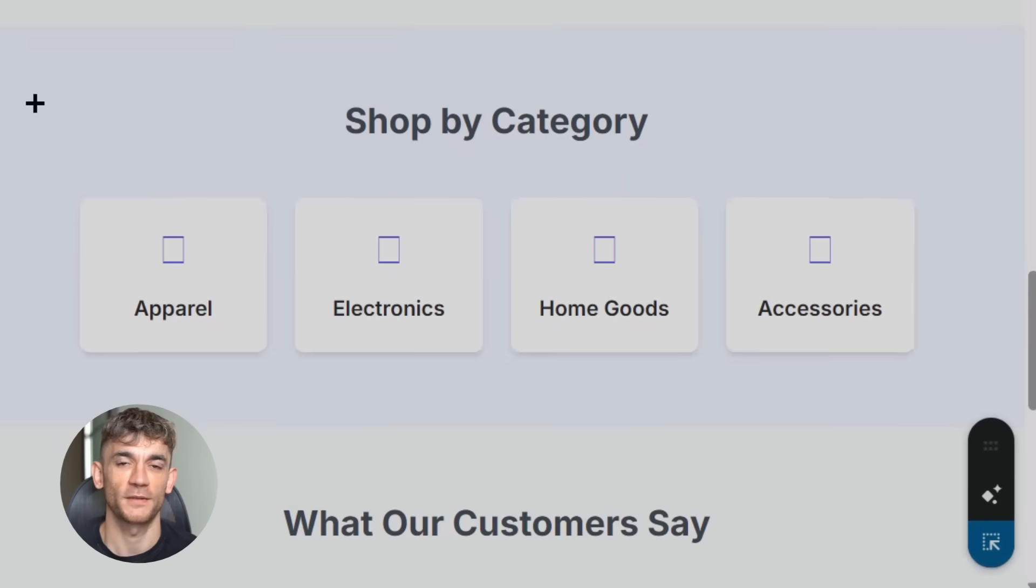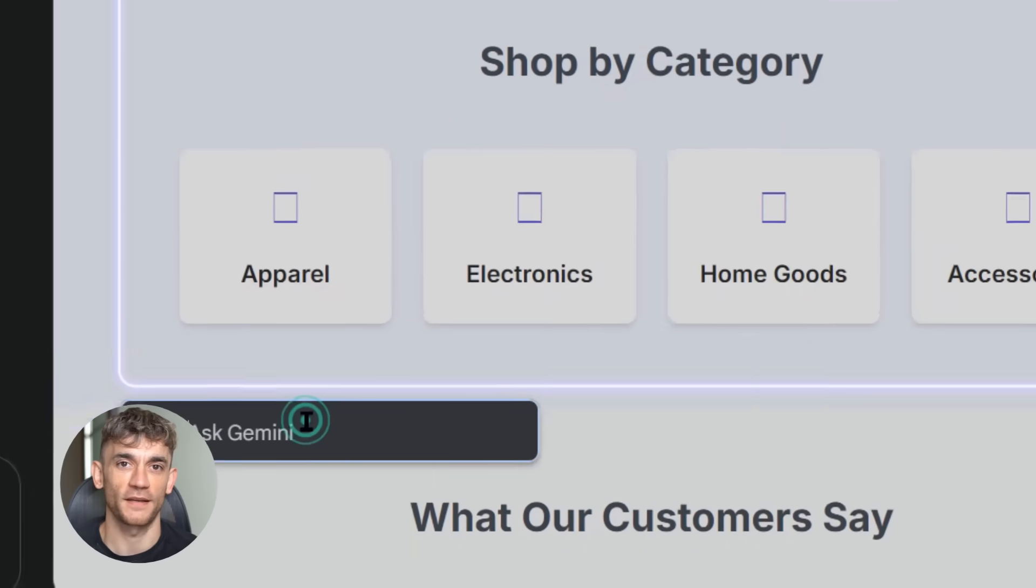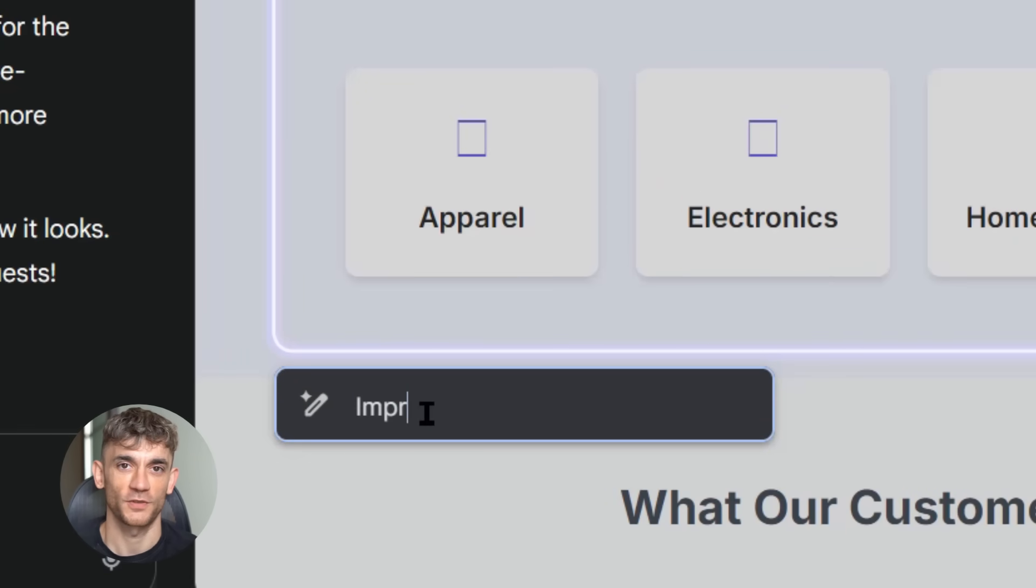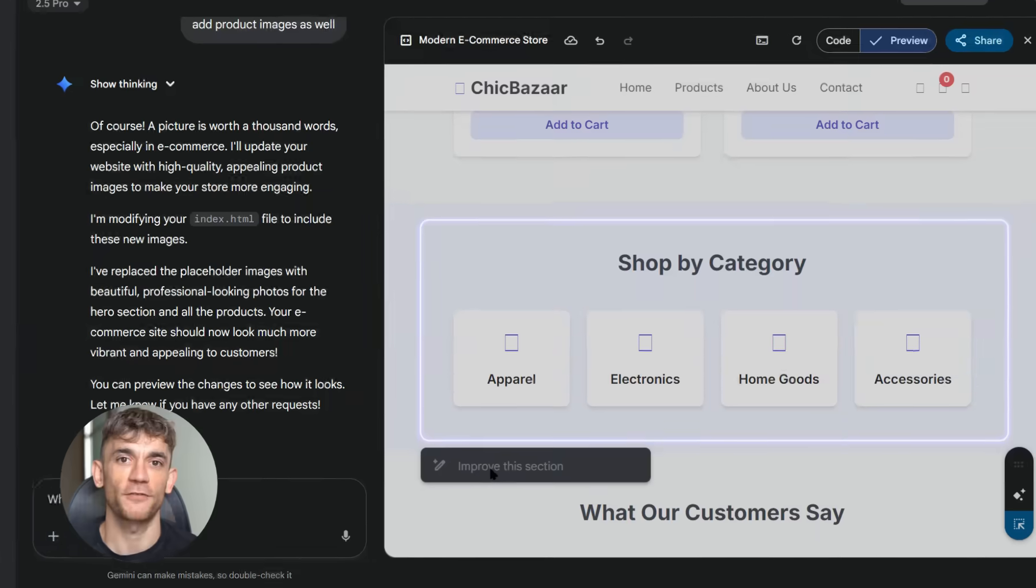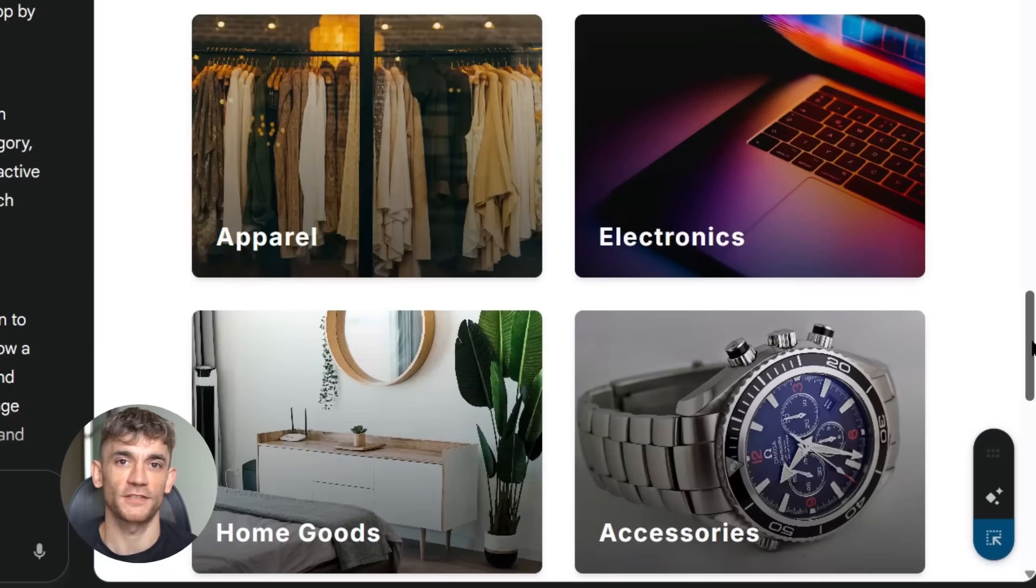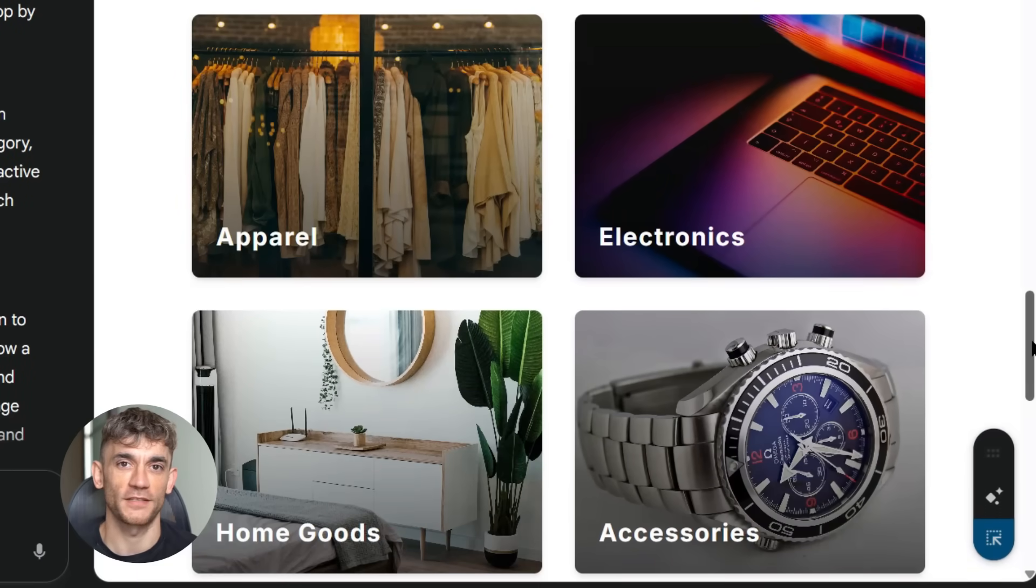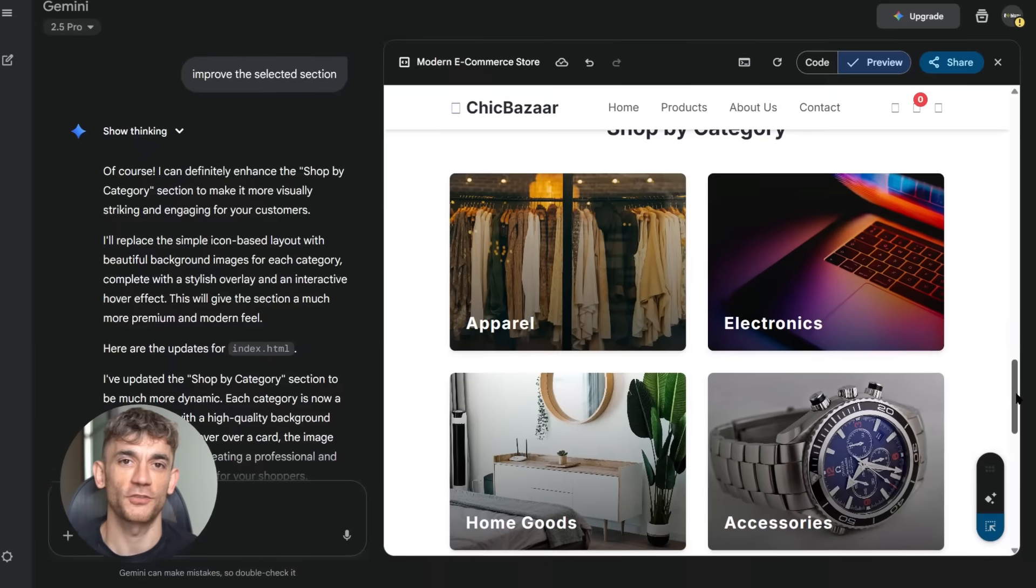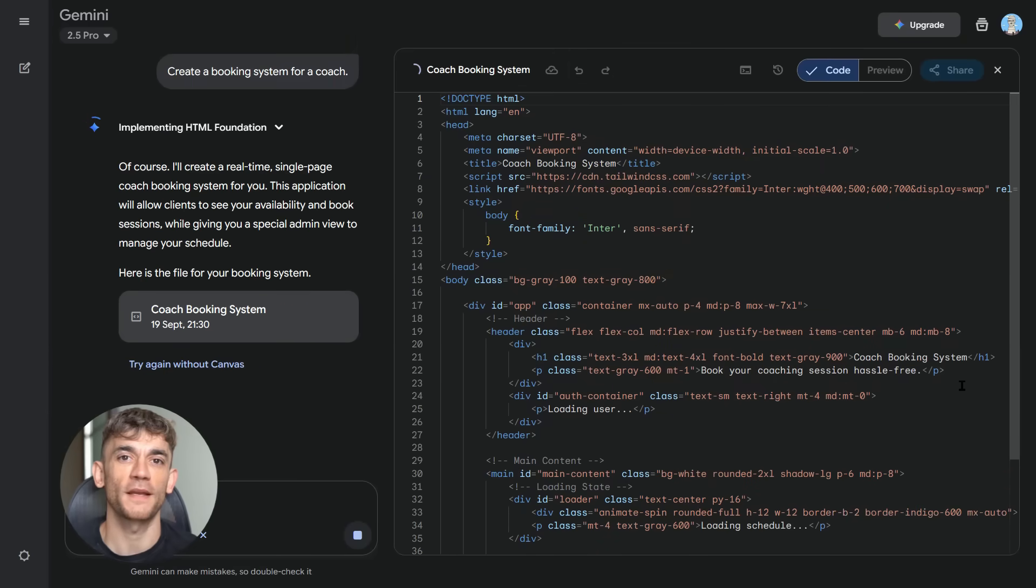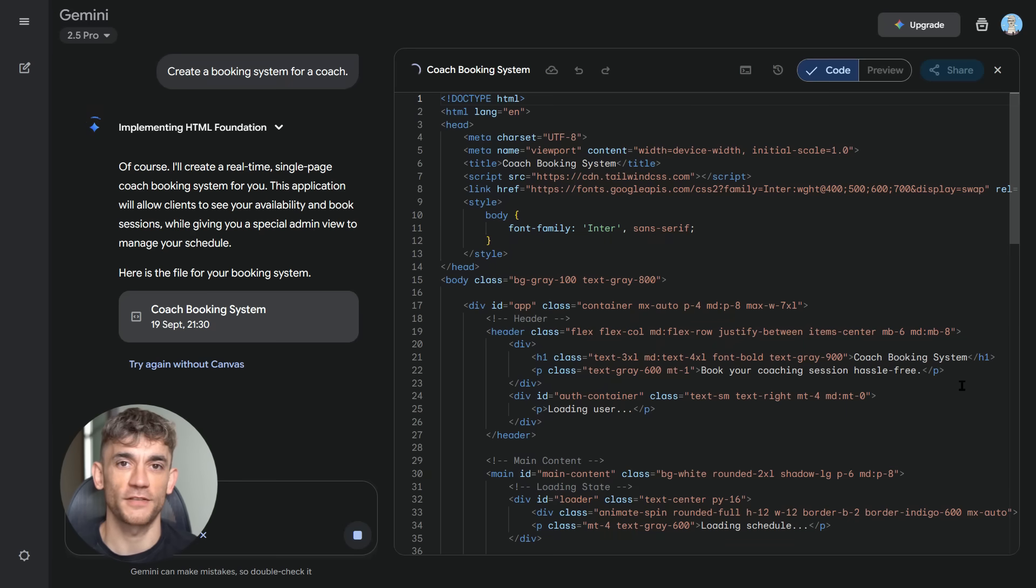The latest update added visual editing. Before you had to describe everything in text. Now you can point and click, select elements, make changes visually. It's like having Photoshop for web development. And the AI understands context. If you're editing a button, it knows you might want to change colors, sizes, or text. It offers relevant suggestions, makes the process even faster. But here's something most people don't realize: this tool isn't just about building, it's about learning. Every time you use it, you see how things work, how websites are structured, how apps function. You're getting a free education in development.